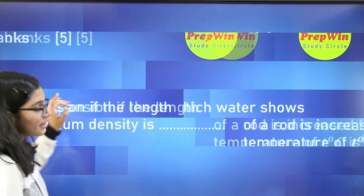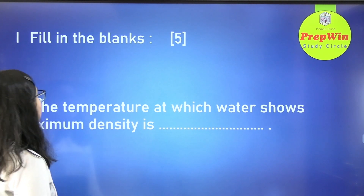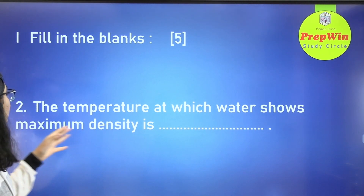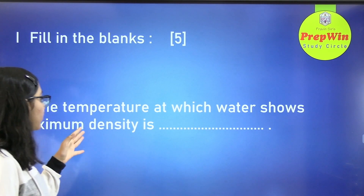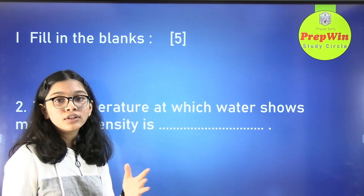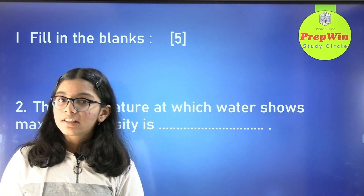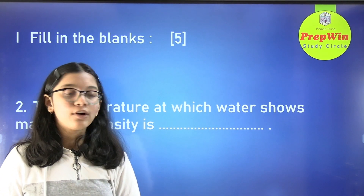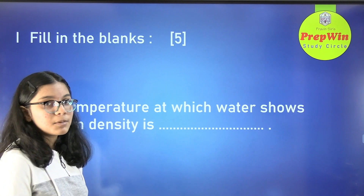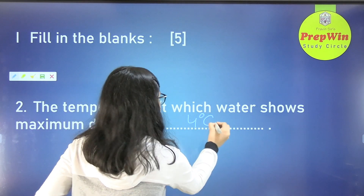The next question: the temperature at which water shows the maximum density is dash. We all know the anomalous behavior of water — water shows maximum density at 4 degrees Celsius.